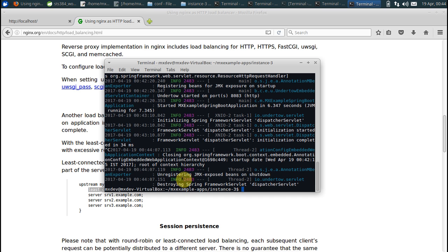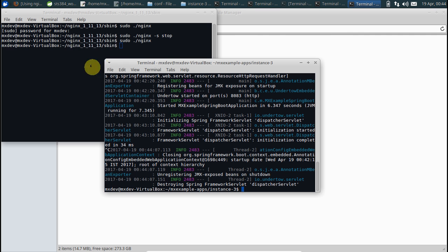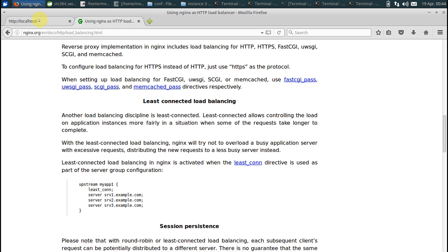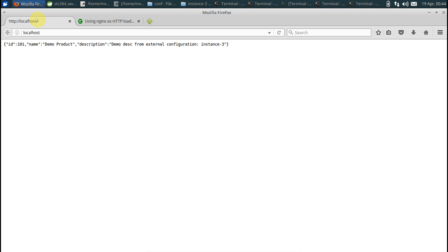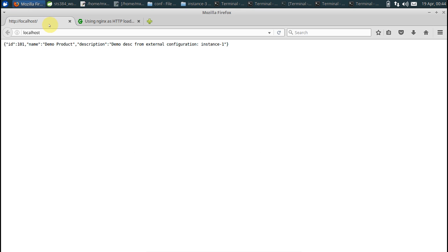So it has been stopped. Now let us just refresh our thing. Say it goes to 1.